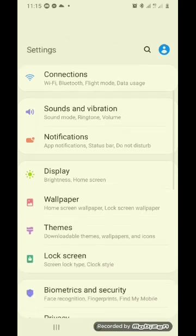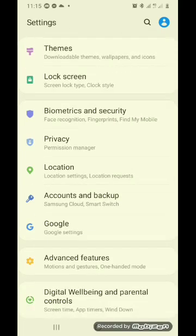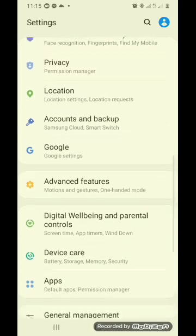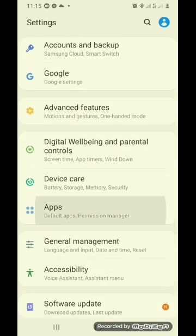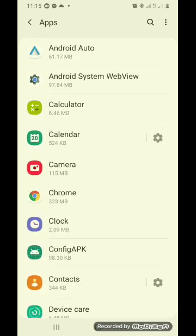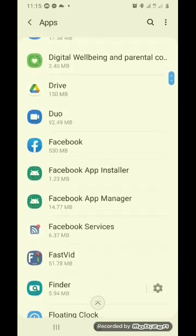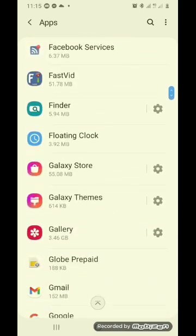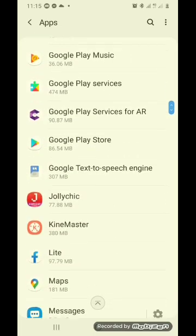And then, Apps. So, dito, Apps list. So, ito yung apps na apps ko. So, hanapin natin yung Messenger.